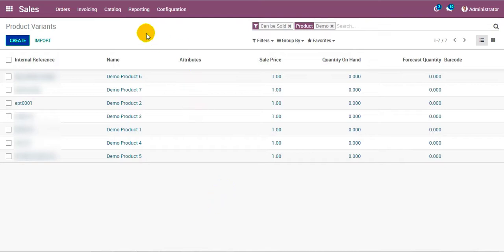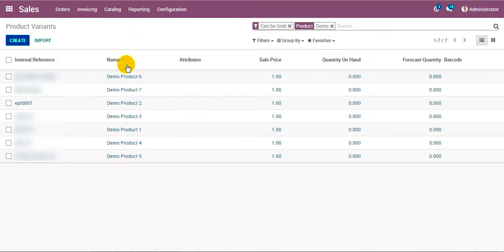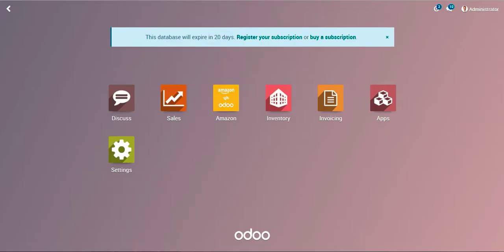Here you can see these are certain Odoo products, and we will be synchronizing Amazon products for users. There are two possible ways by which you can synchronize the Amazon products — let's see them one by one.